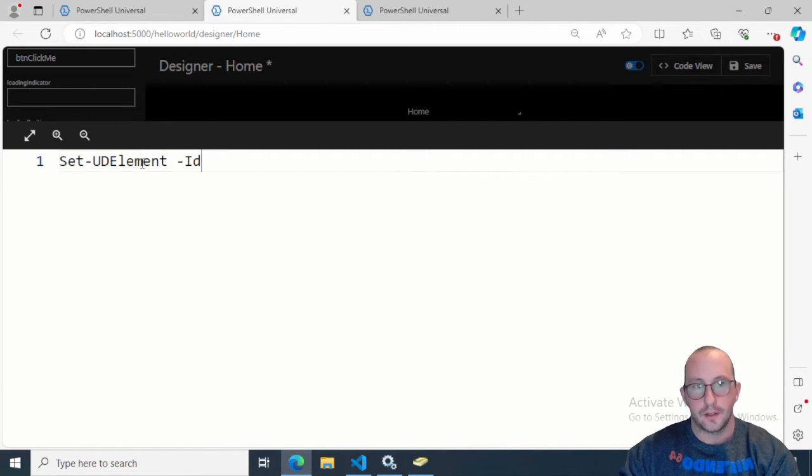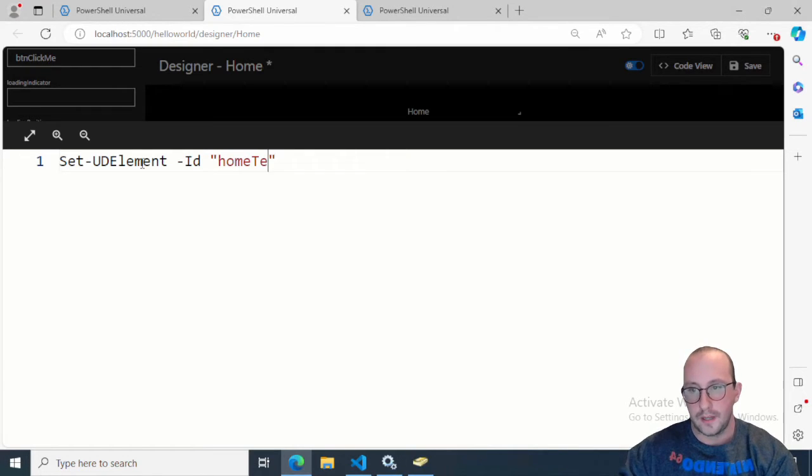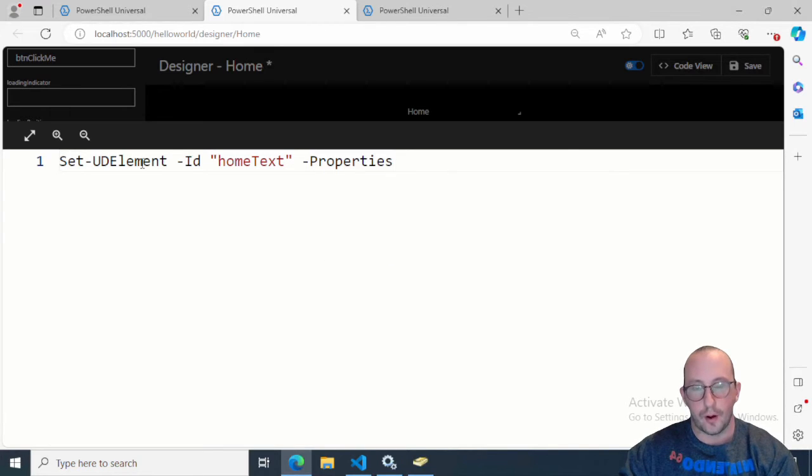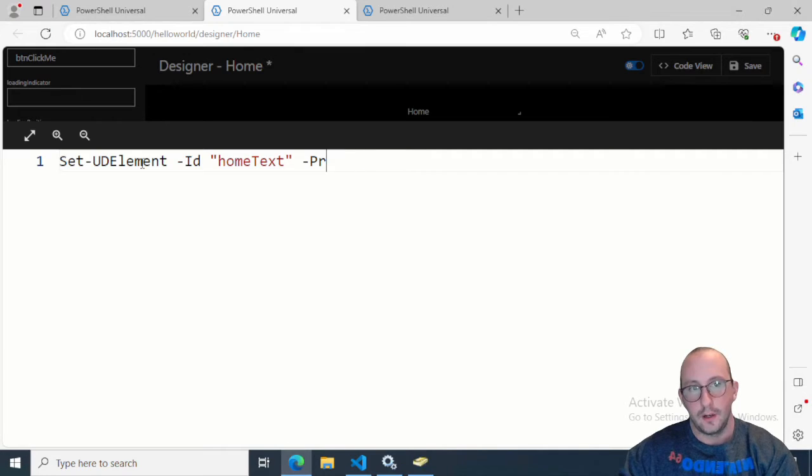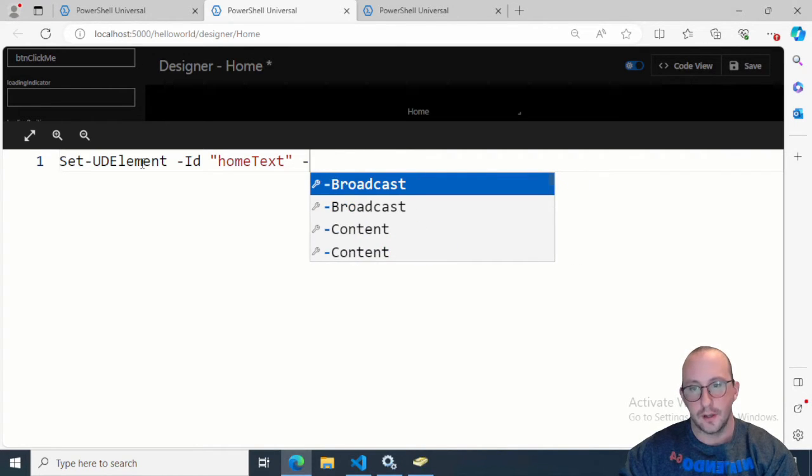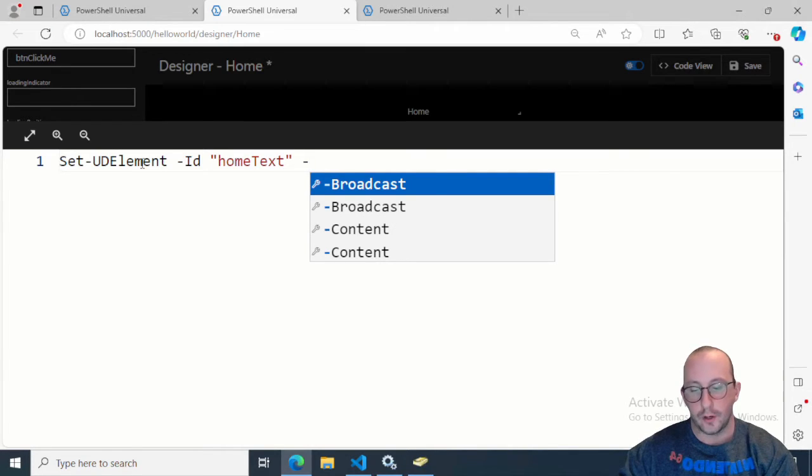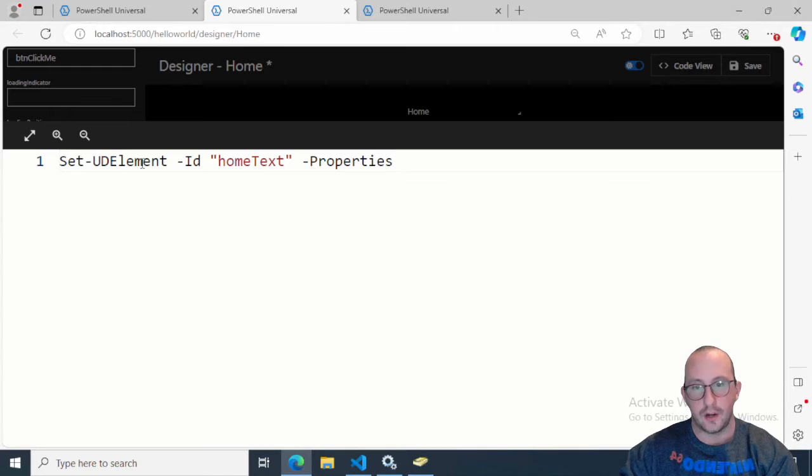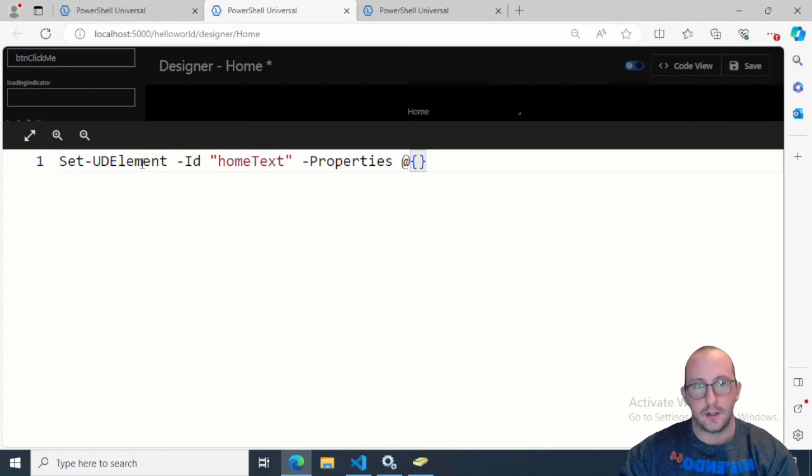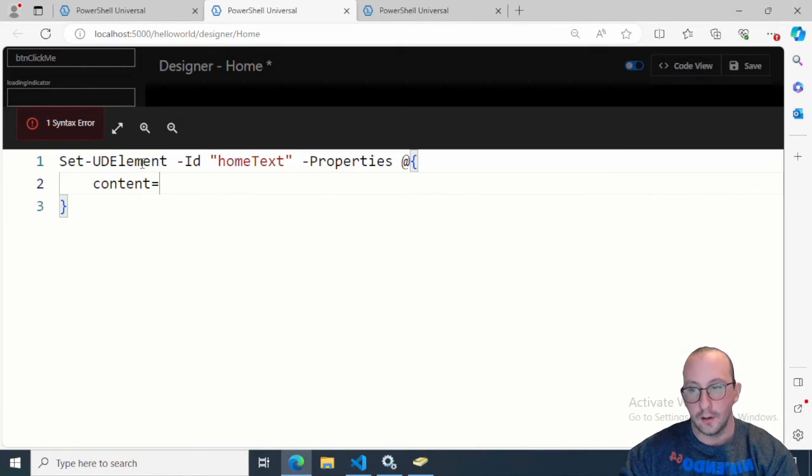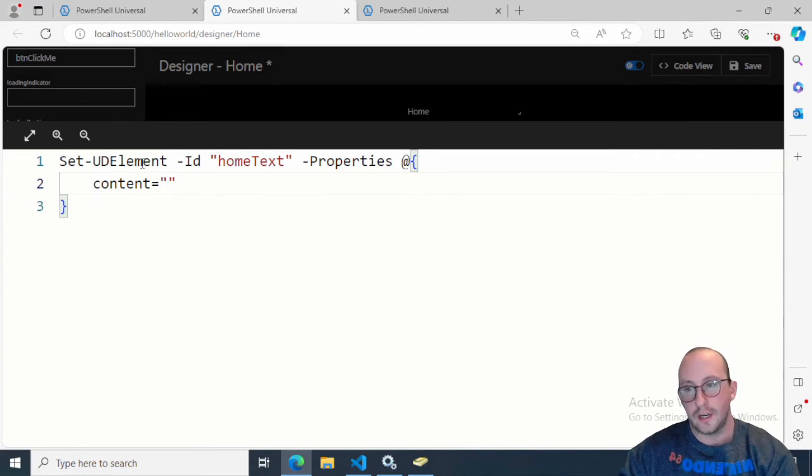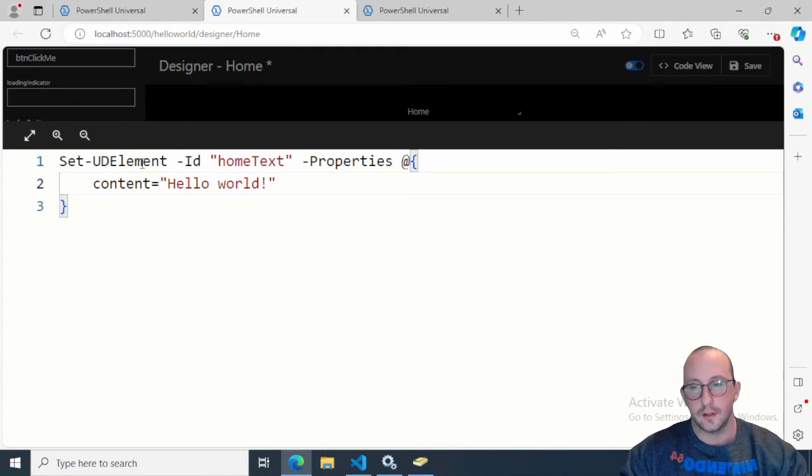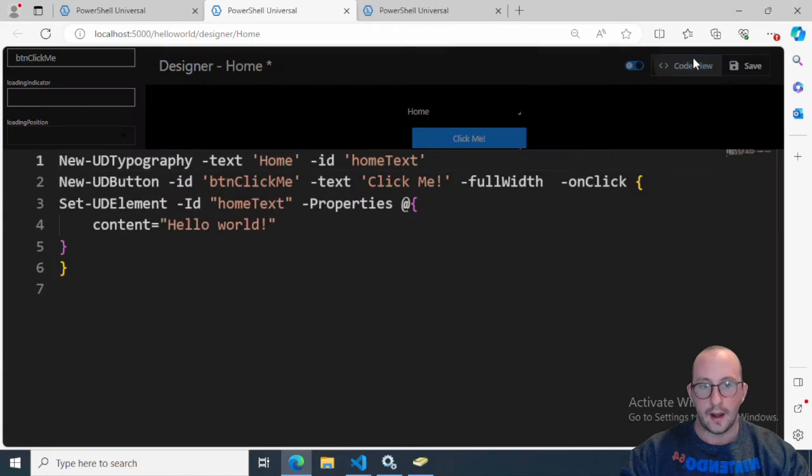What we're going to want to do is Set-UDElement. Then we want to specify our ID. Our ID is going to be home text. Then we want to set the properties. I like to do properties because you're going to have to specify properties for some elements. I tend to do every single element via the properties hash table. Then we're going to do content equals double quotation here, and we're going to say hello world exclamation mark.